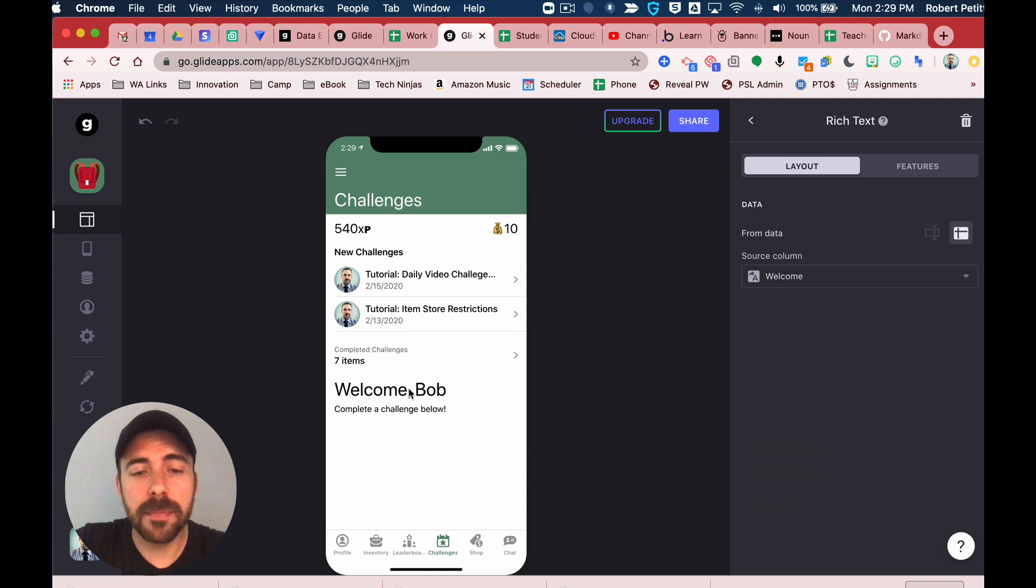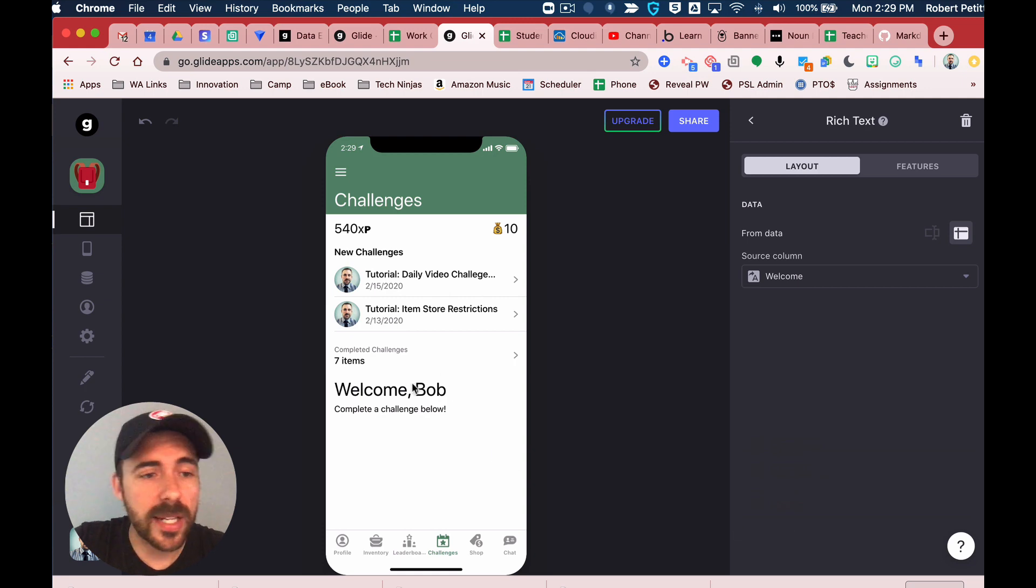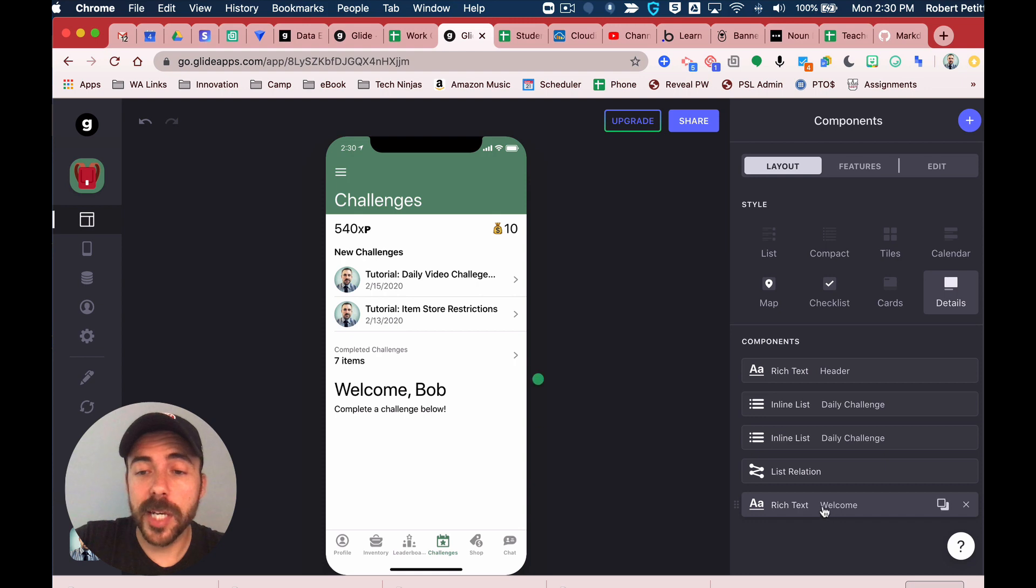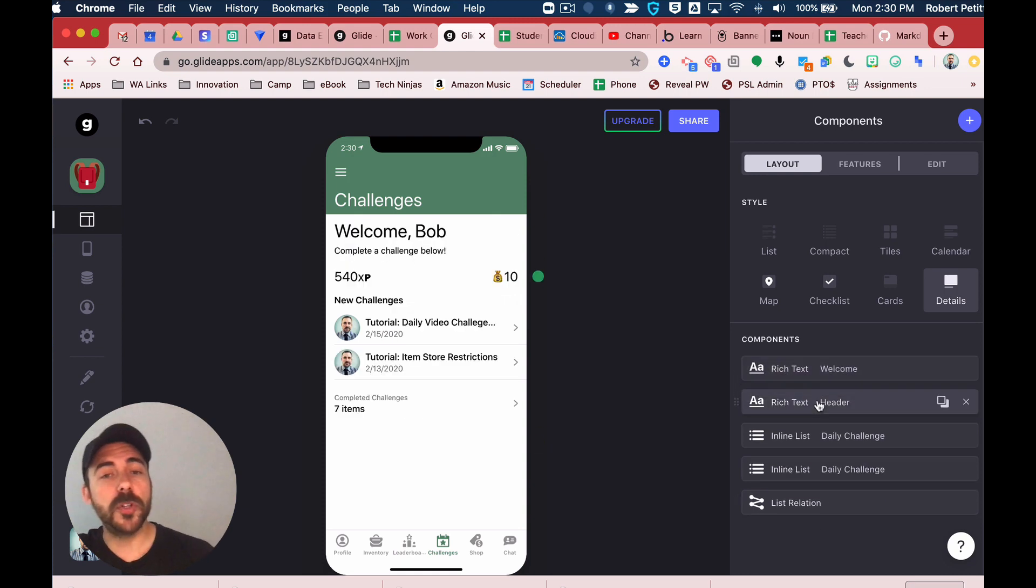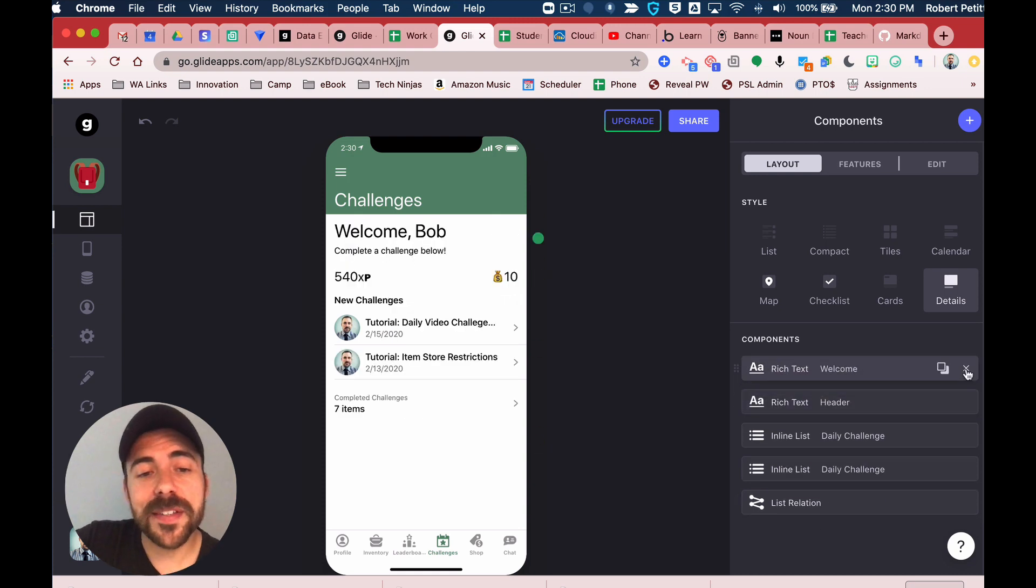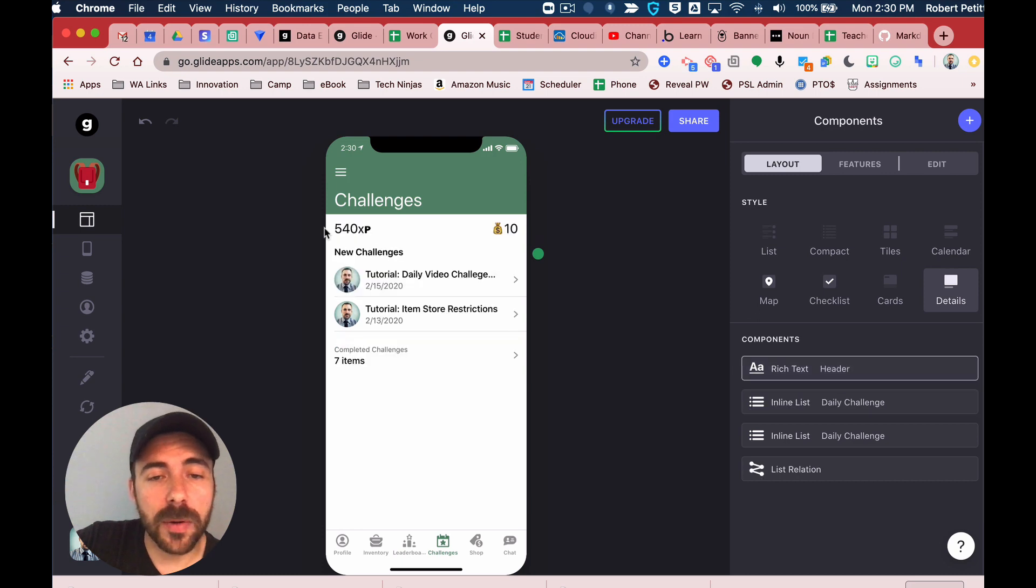There we go, so that includes my name because I am the person signed in. Then I simply just drag this up to the top, and that becomes my new header.